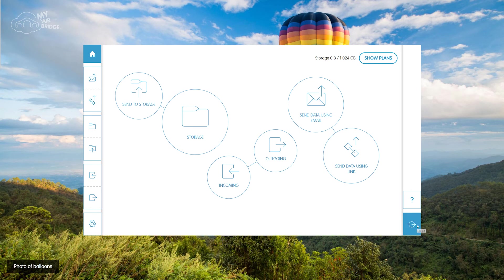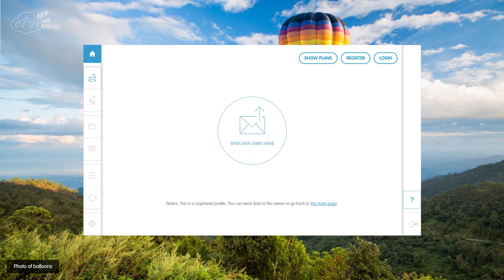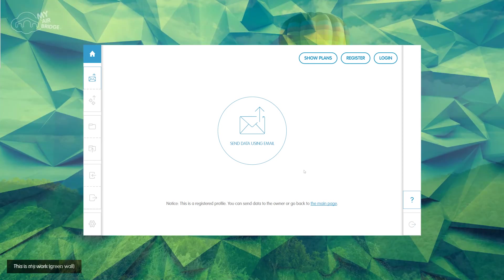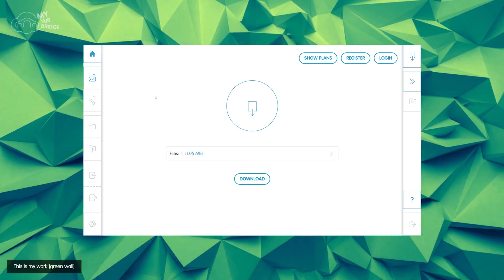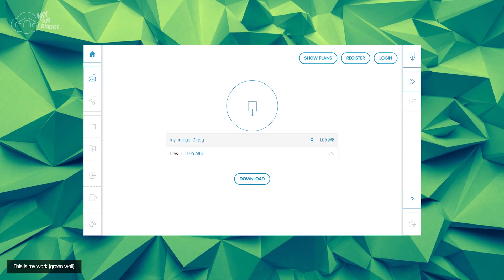When you send a data package, recipients see a page where they can easily download the data and a list of files that you're sending, including your presentation. They just click on the Download button to download the data.